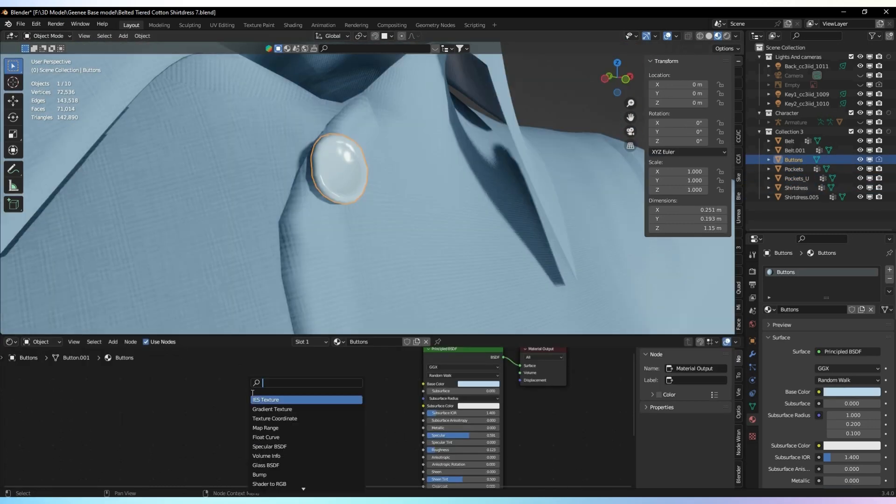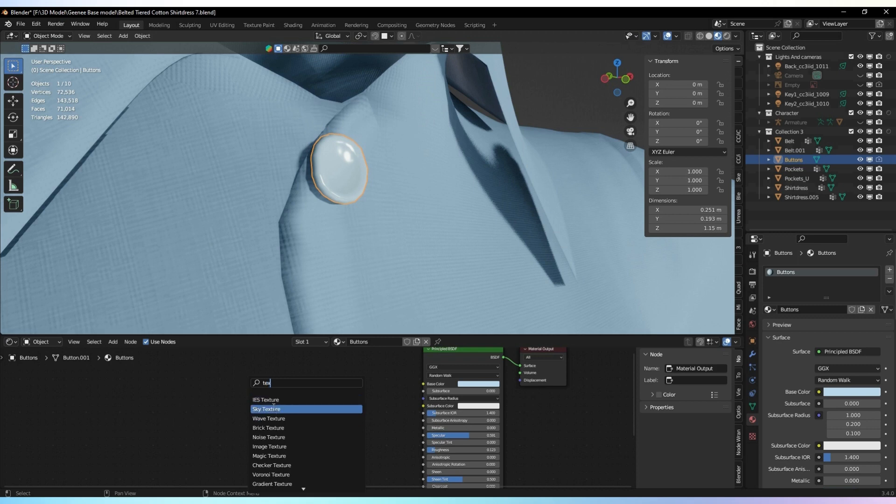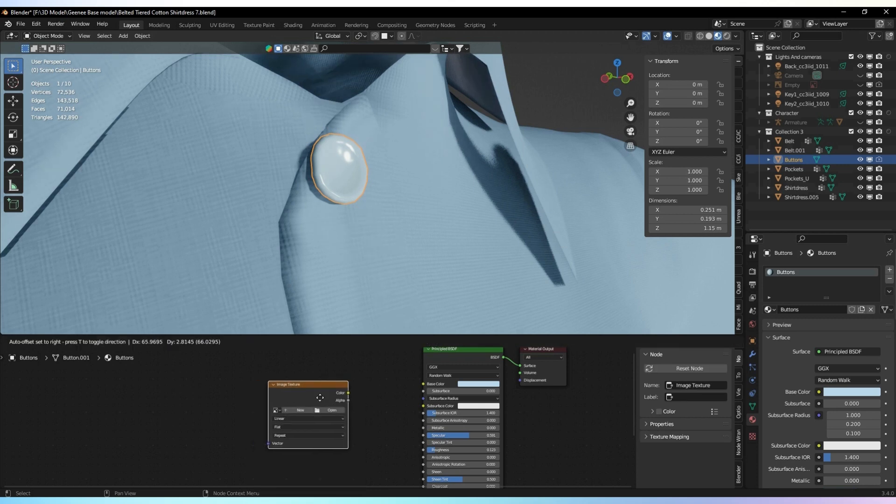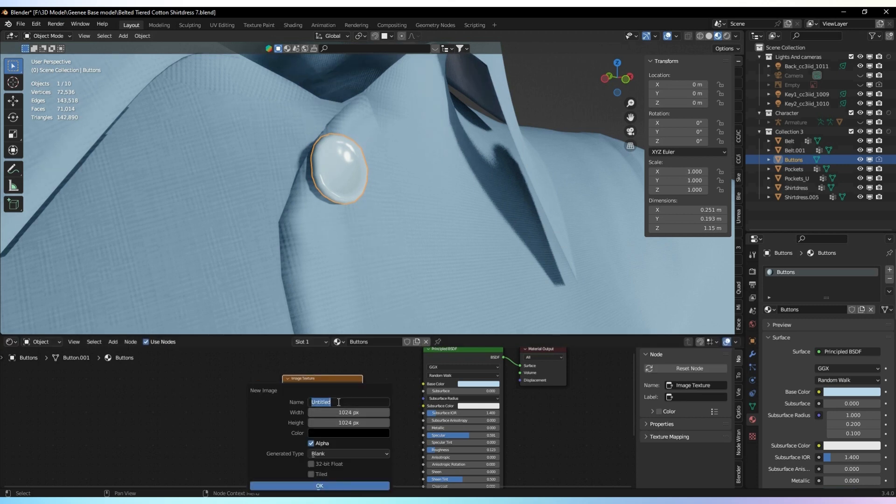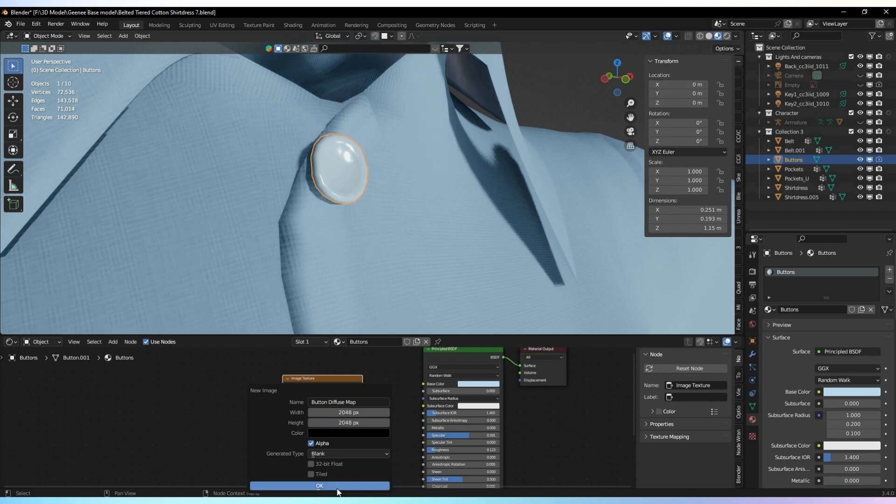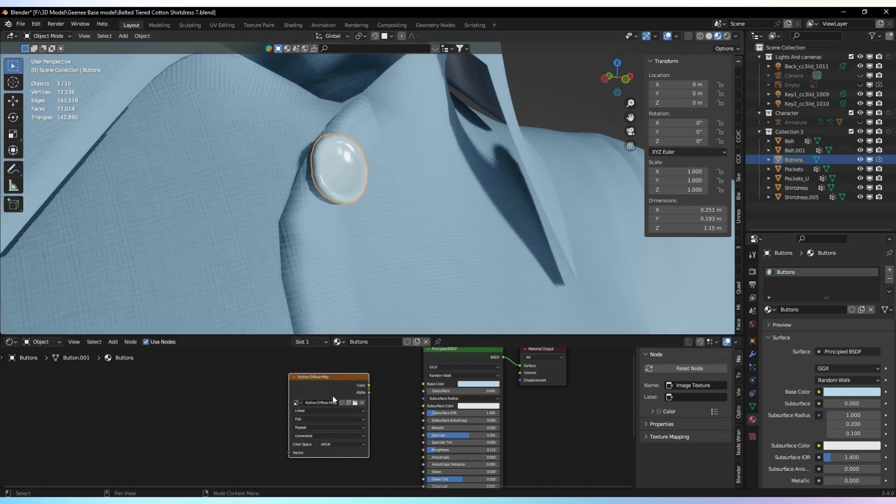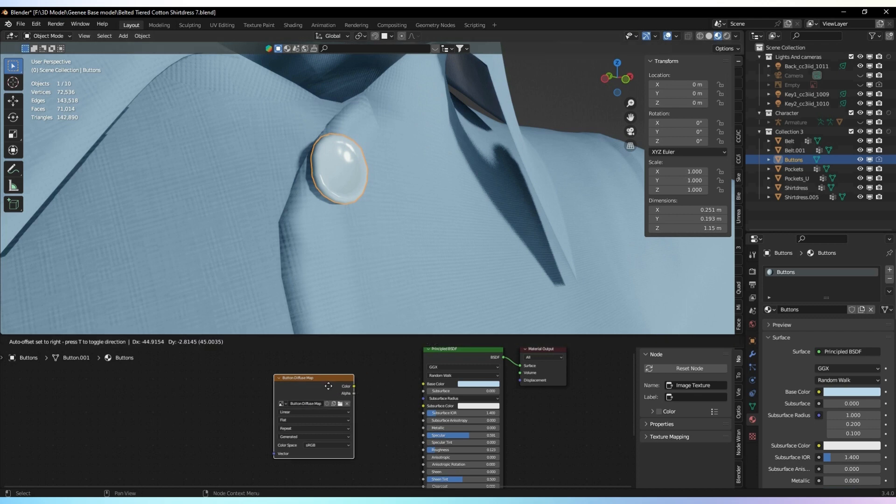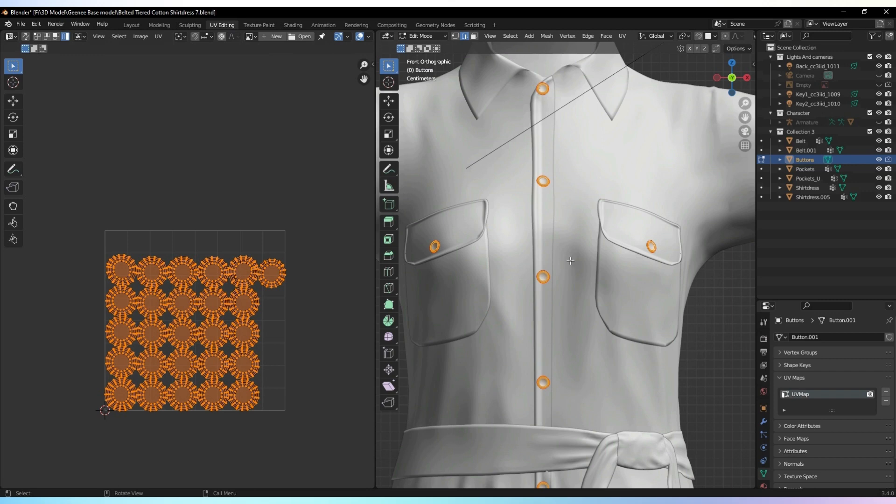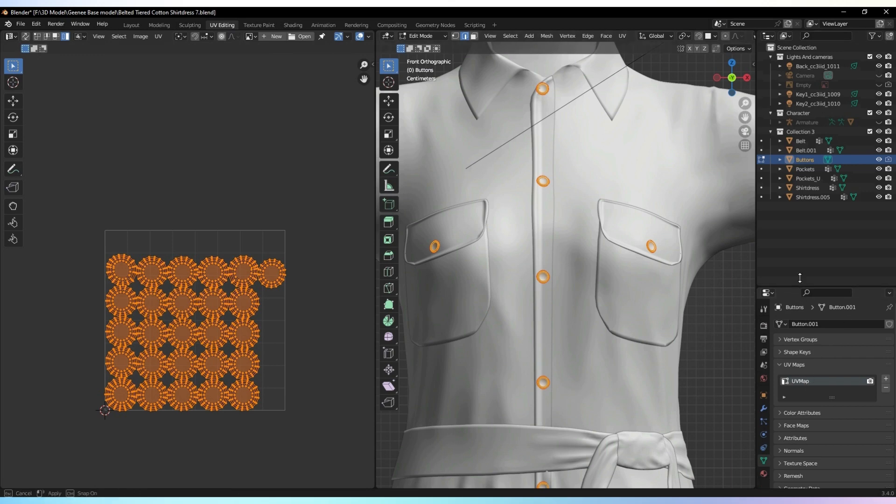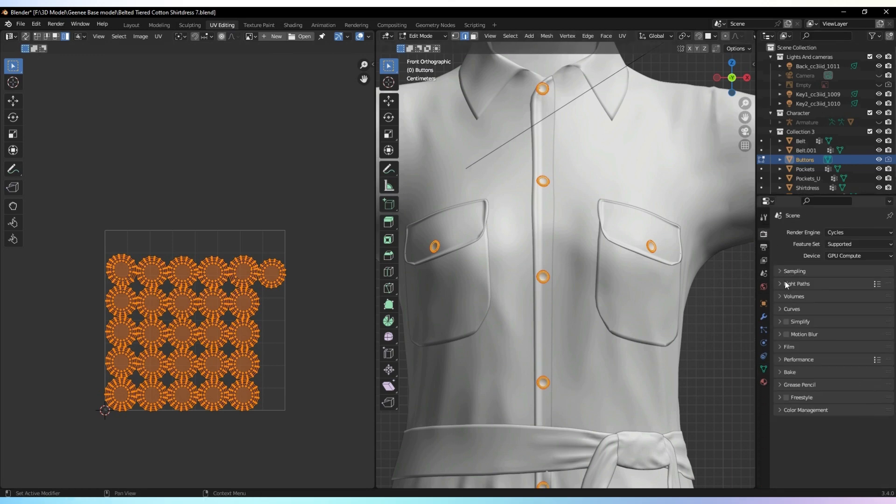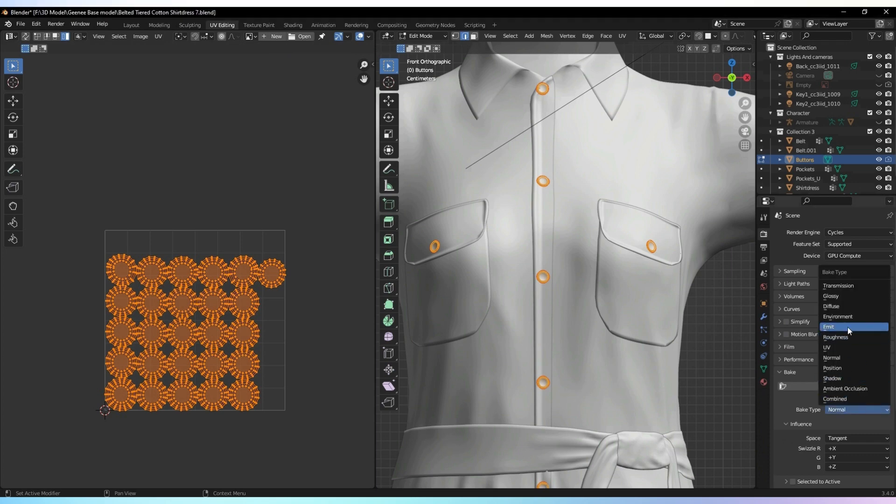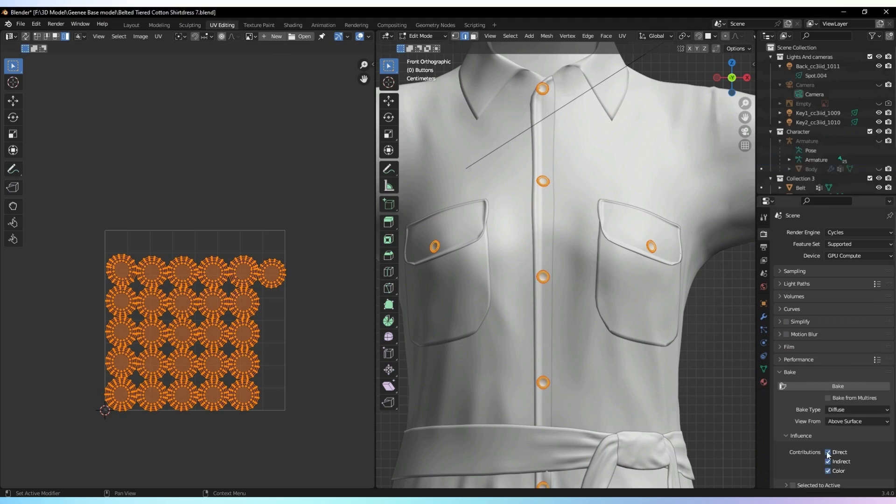Once all the materials are set up, it's time to bake the textures. Before doing that, add a blank image texture to the editor to create a new texture map. Go to the render properties panel, change the render engine to cycle, and find the bake property. Start baking the textures to capture all the material details.